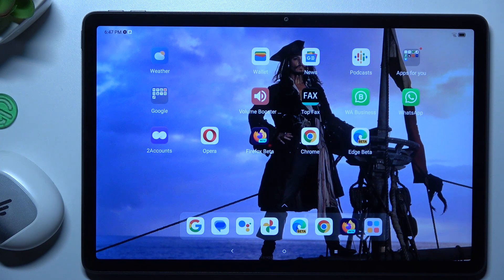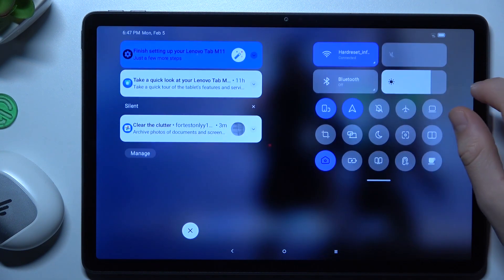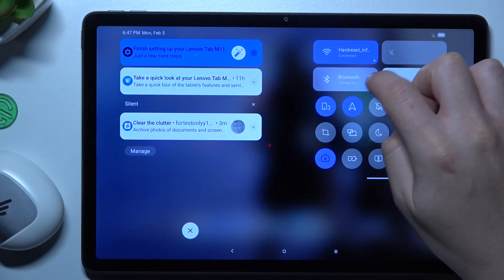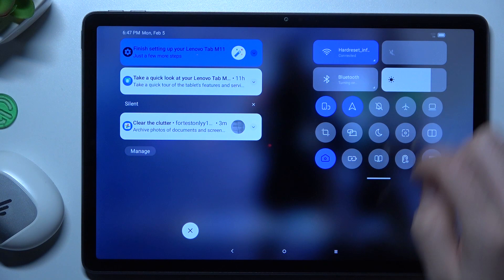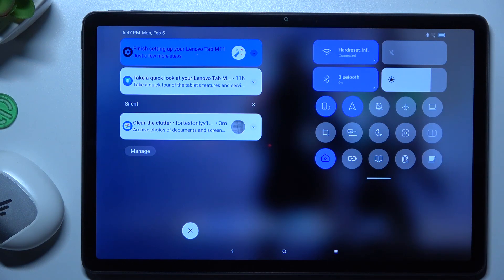So if you have a problem finding your Bluetooth accessory, always start from the simplest way: switch off and switch on again the Bluetooth connection to restart it. You can also try to restart your phone. It's obvious, I know, but sometimes it really works, so just try it.